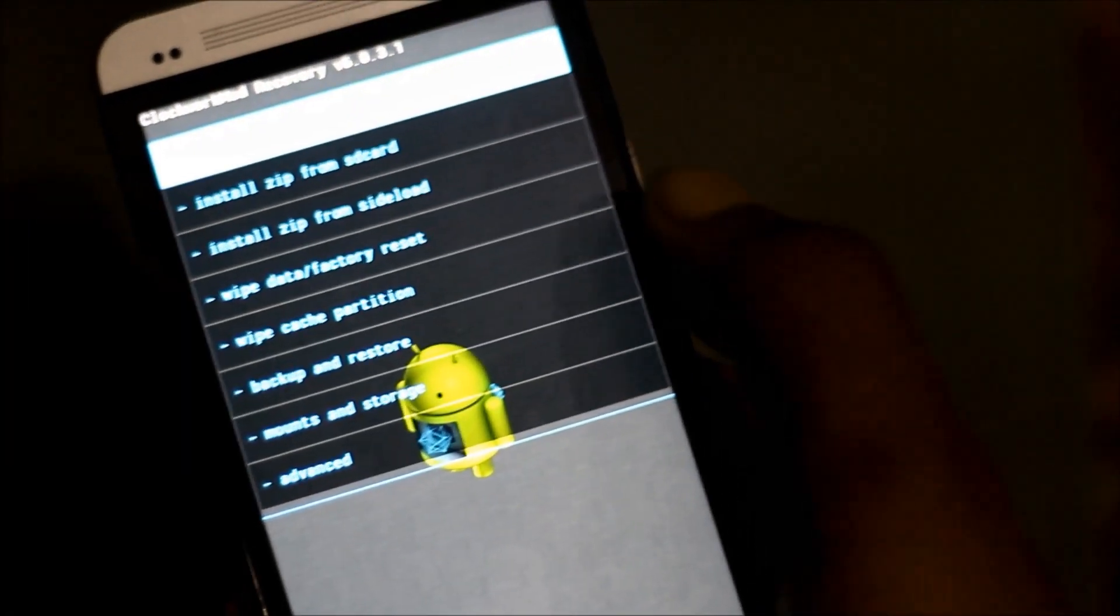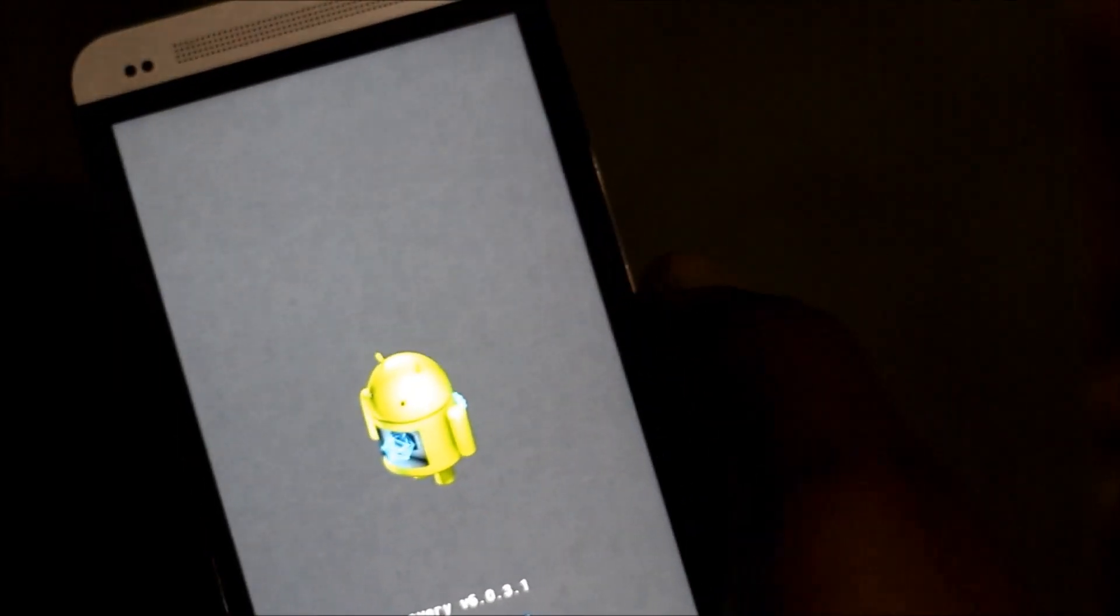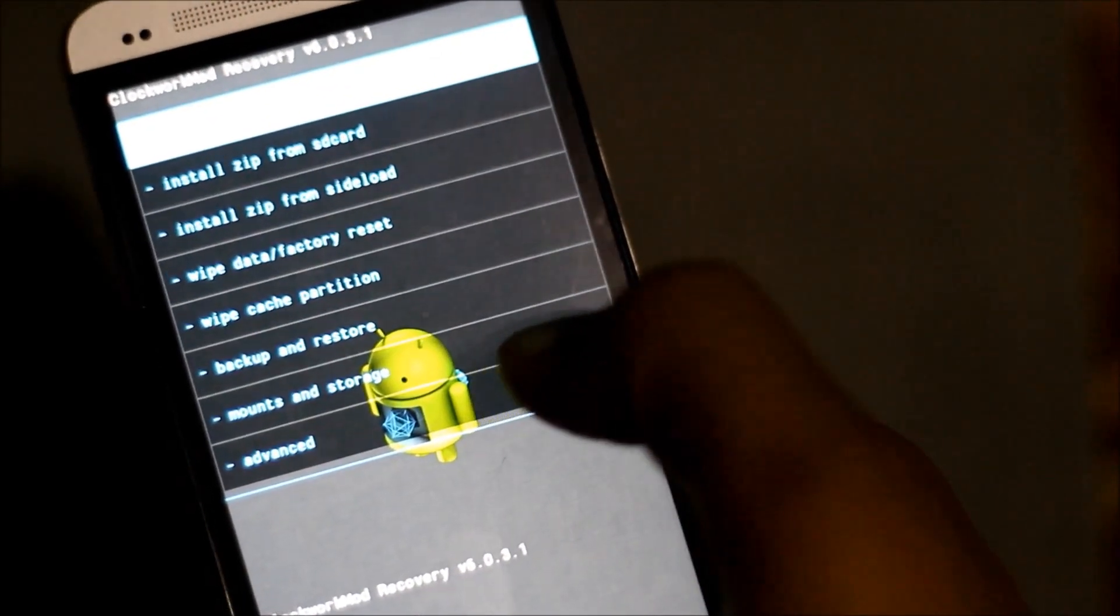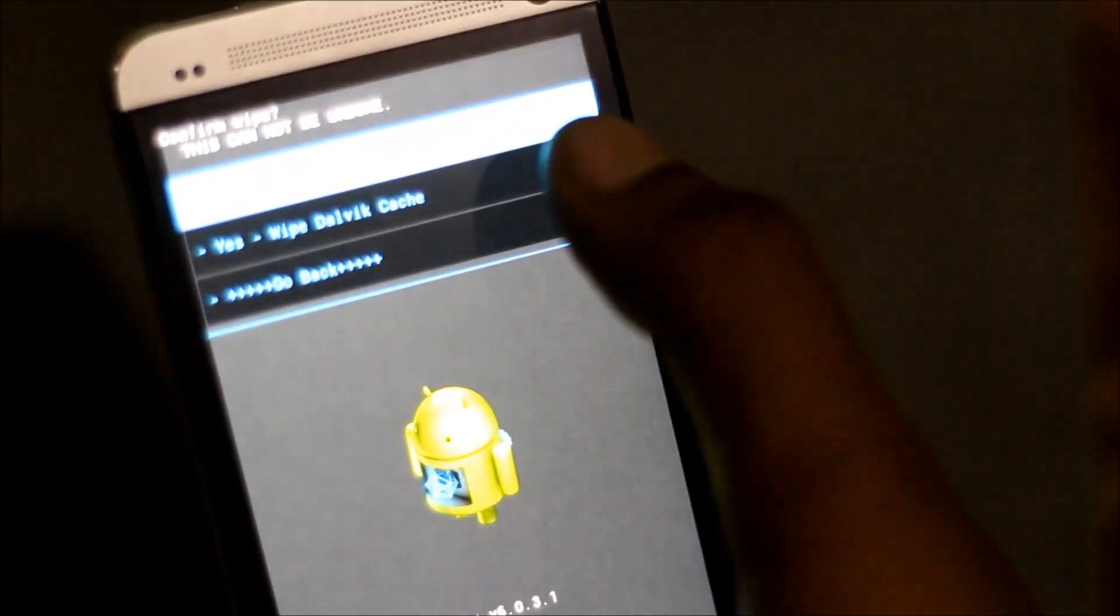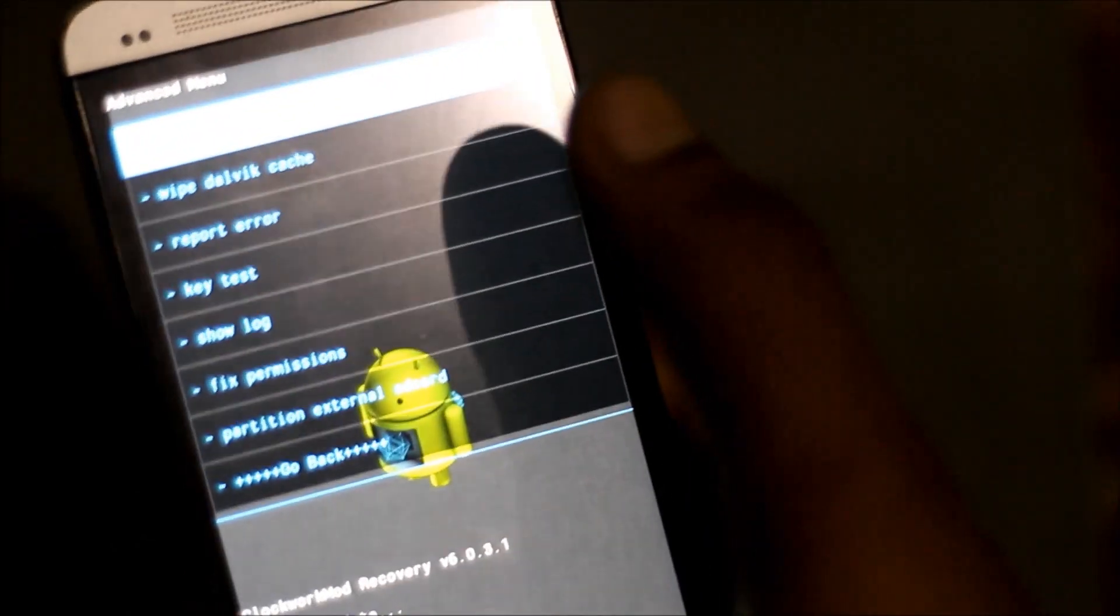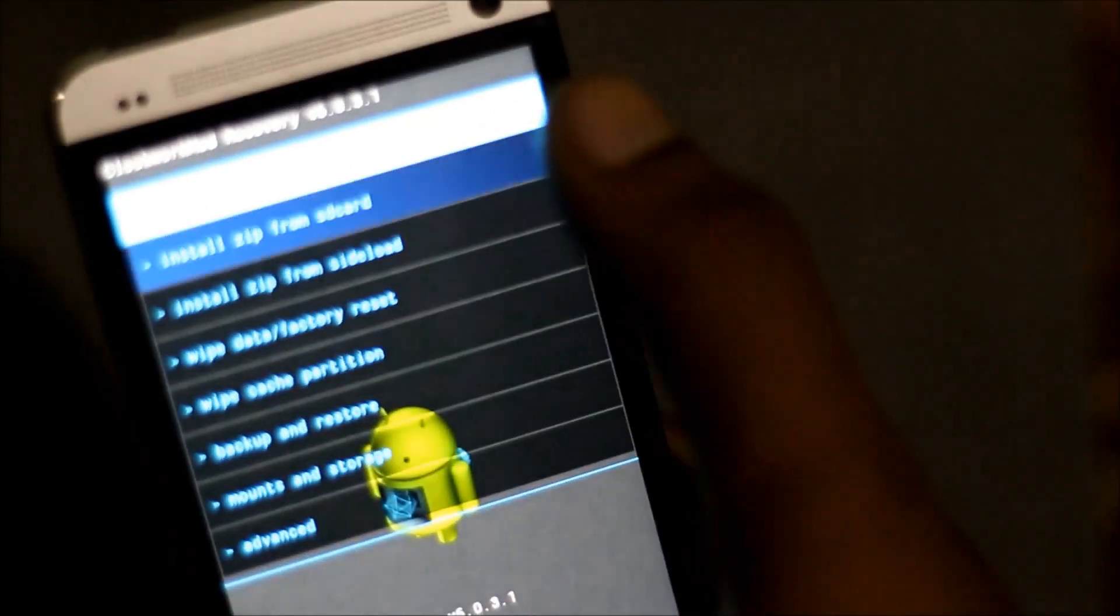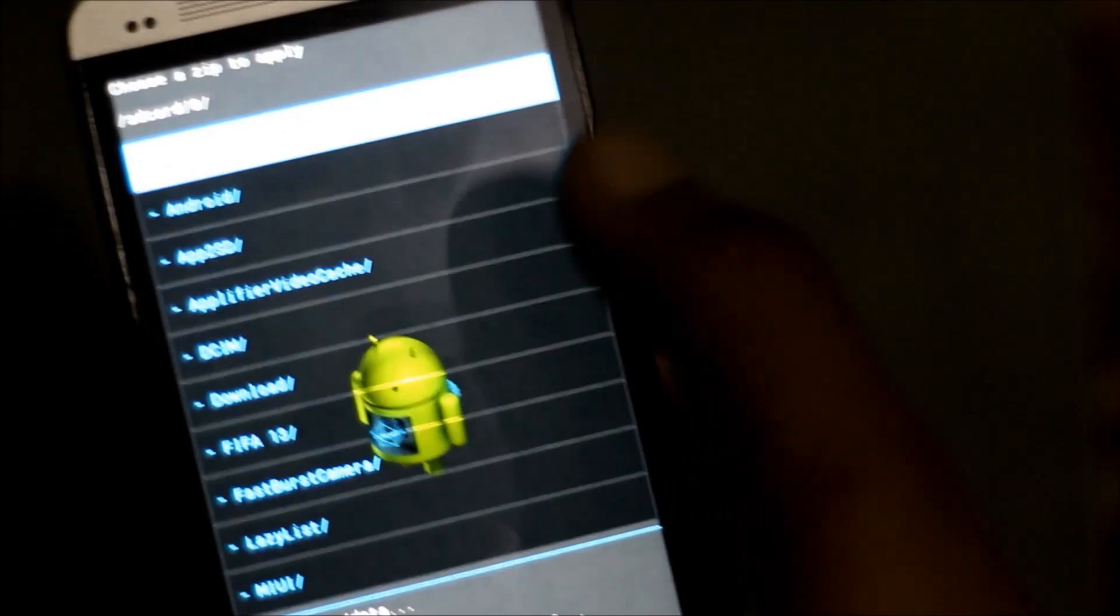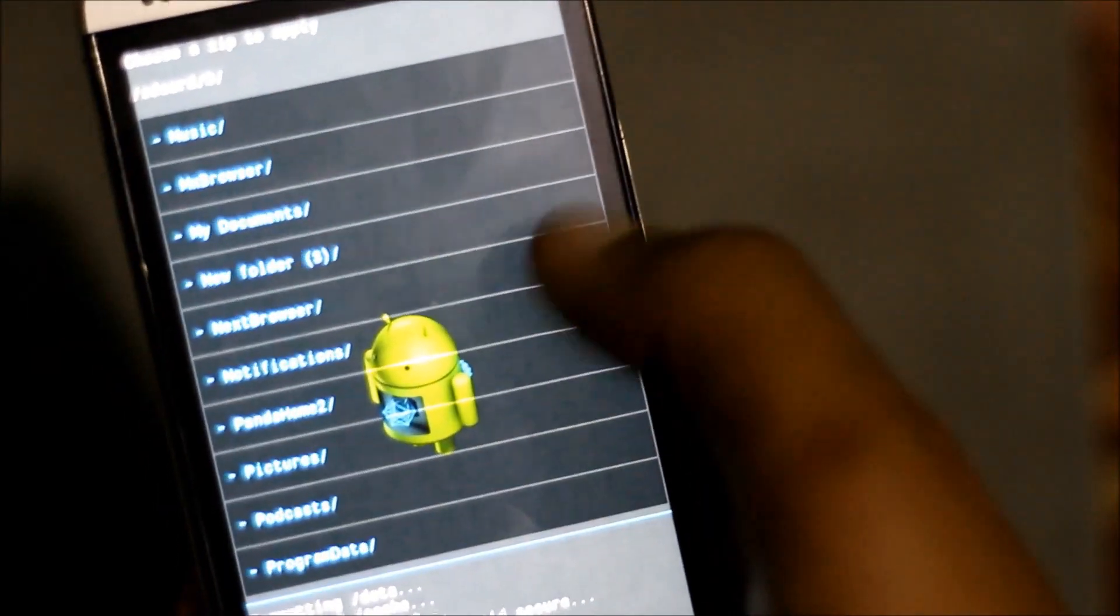And then find the wipe cache partition option - wipe cache. And then go to advanced, find the wipe dalvik cache option - yes, wipe dalvik cache. Now go back, hit install from SD card, choose zip from SD card, and navigate to wherever you have stored the custom ROM.